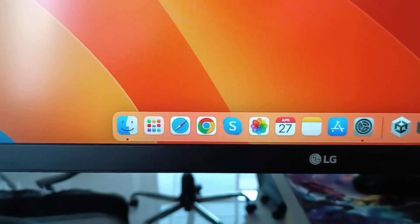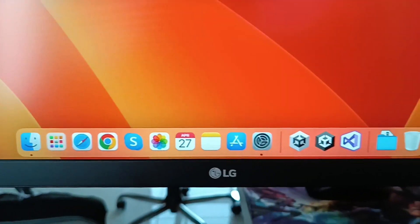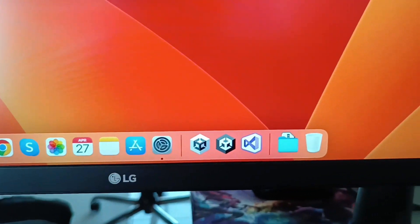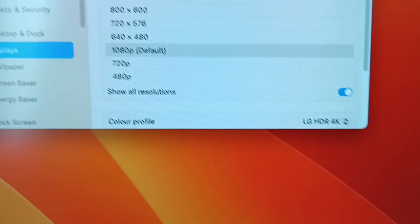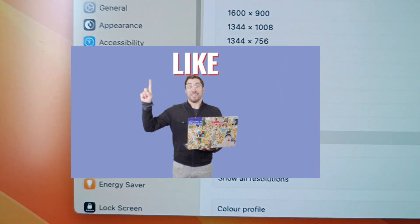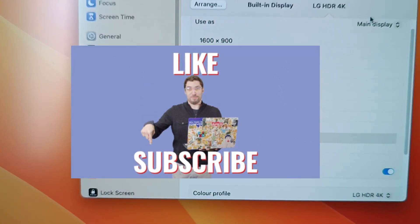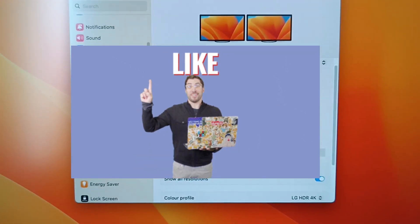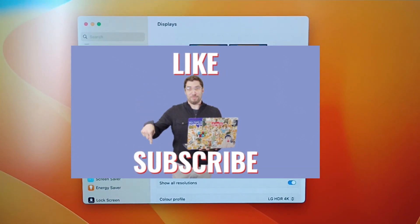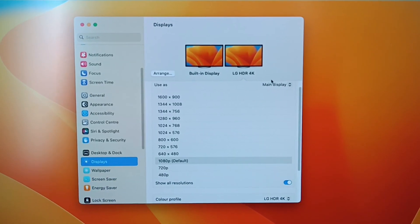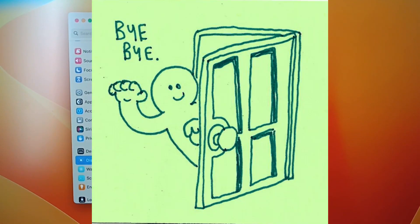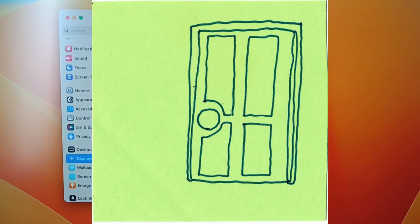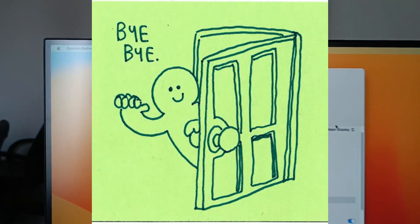That's it for this video. I hope you got something from it. Don't forget to like and subscribe for more technical and gaming videos. Bye!